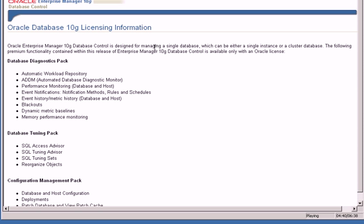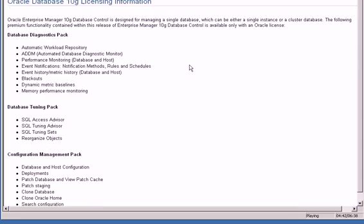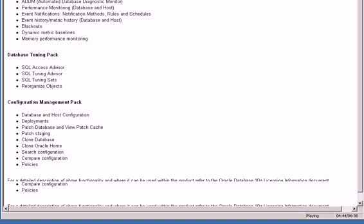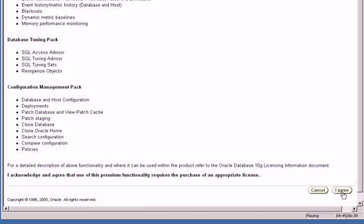This is how the Enterprise Manager software looks like. I click on I Agree and now it displays the Enterprise Manager window.